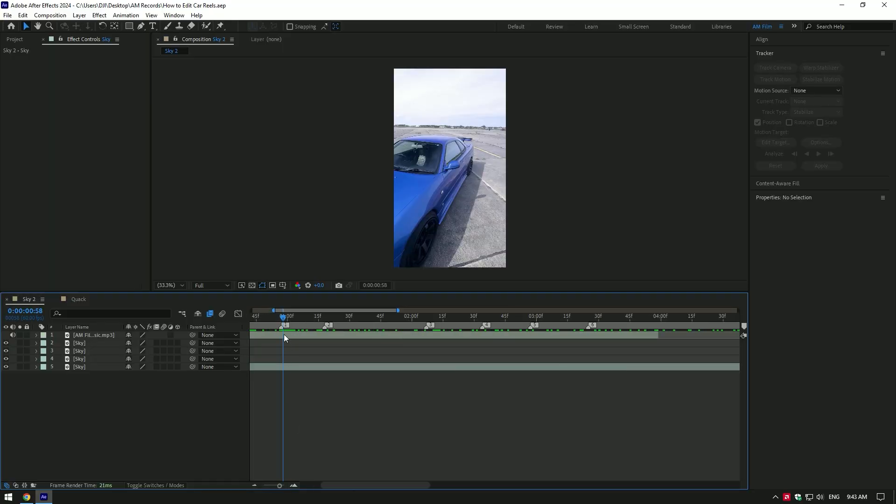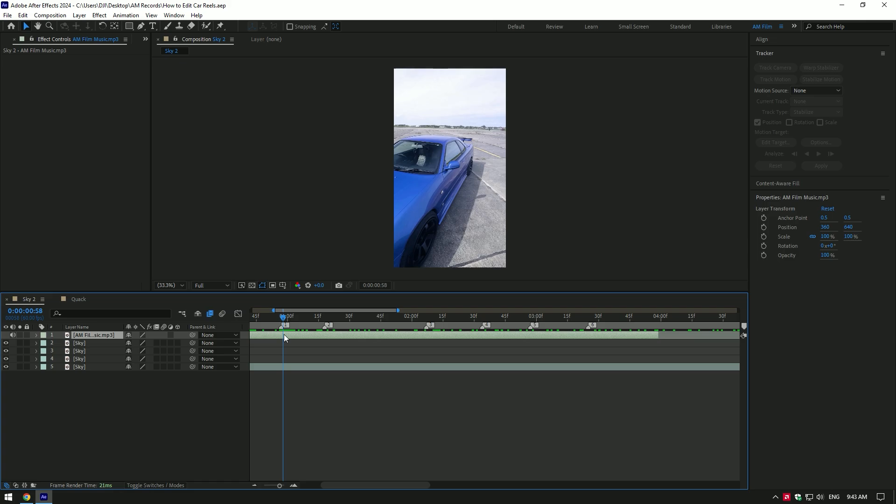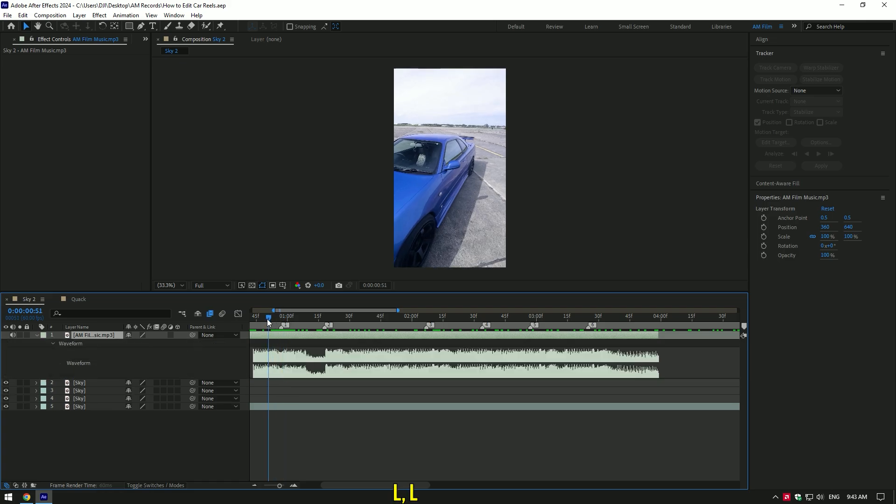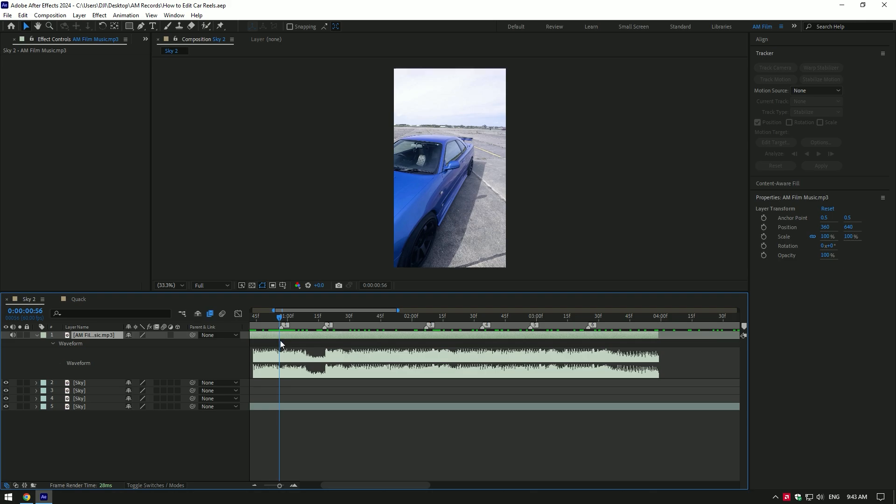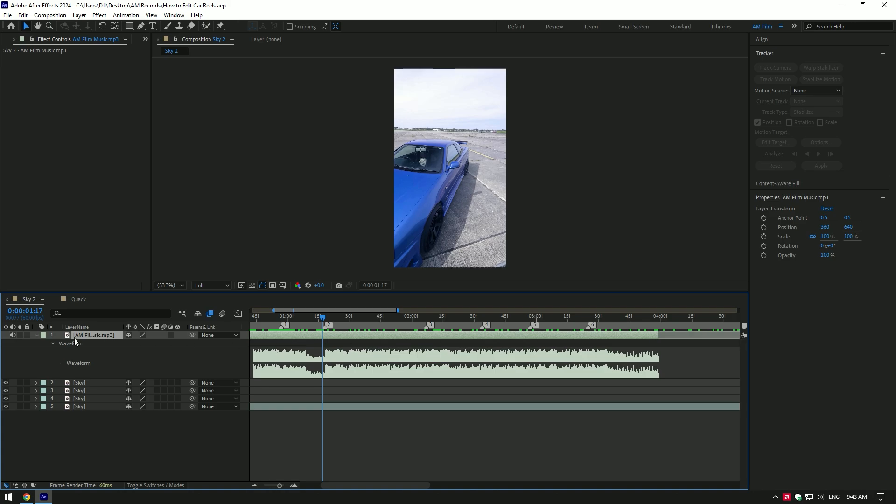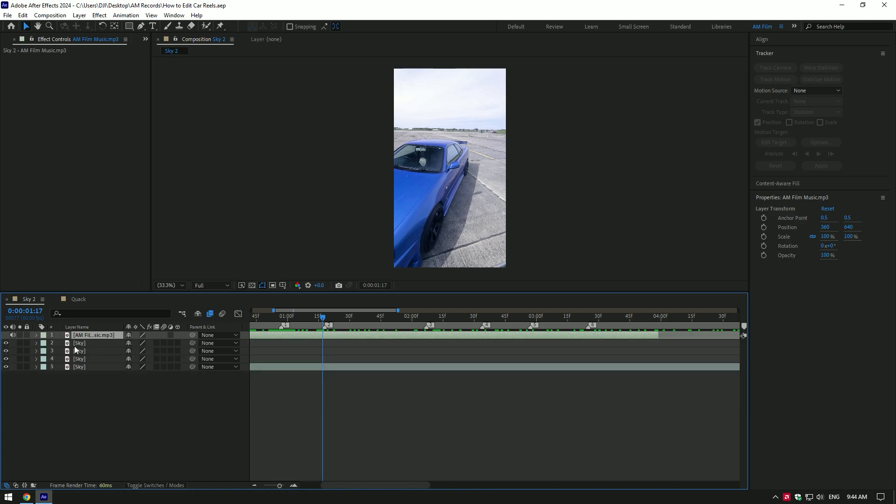First of all, what I start from is once I drop my clips and music, I click on the music layer and press L button twice to see the beats. Then I set markers on every beat drop so it makes it easy to cut the videos and sync speed ramping with music. Once I'm done with music and markers, I move music to the very bottom.